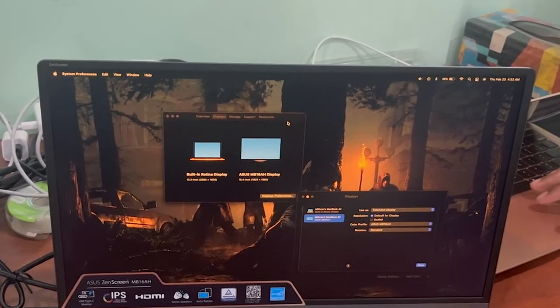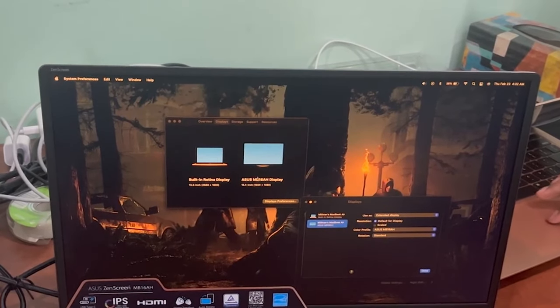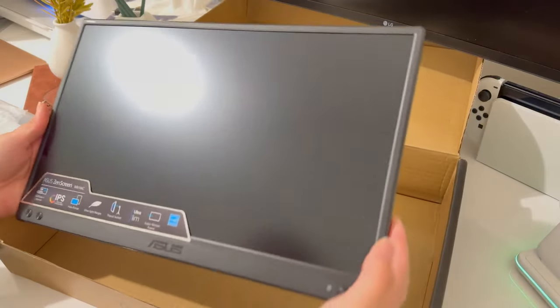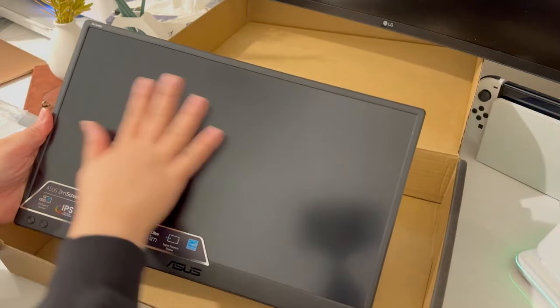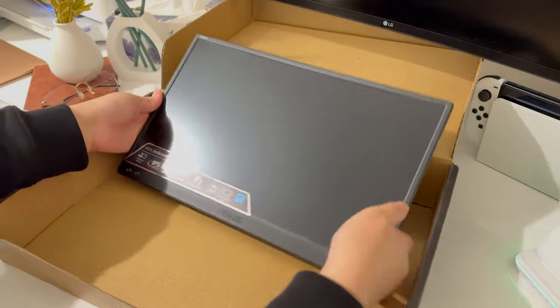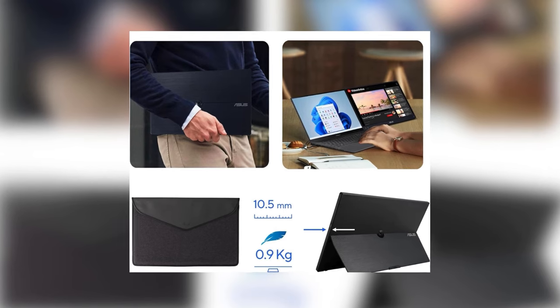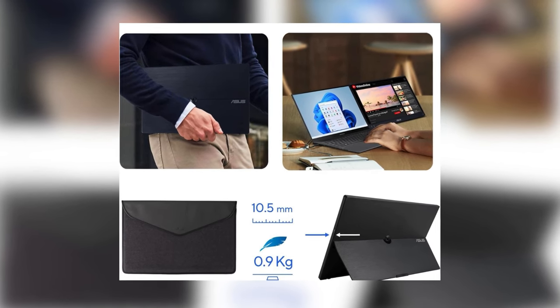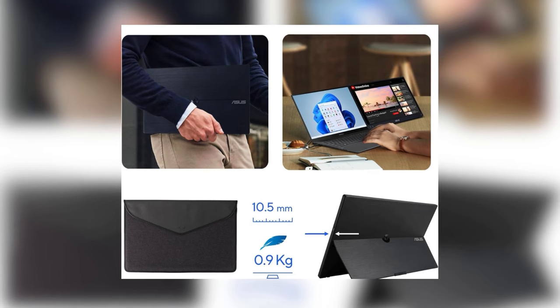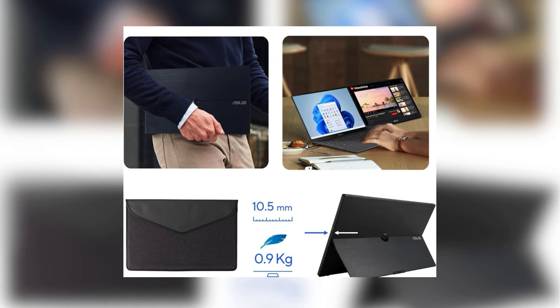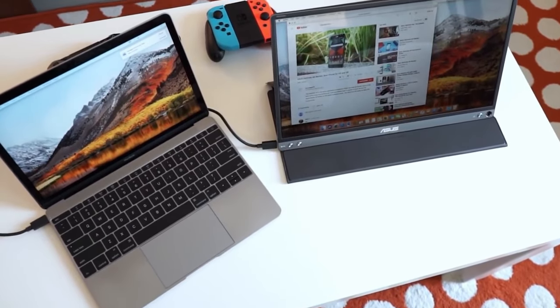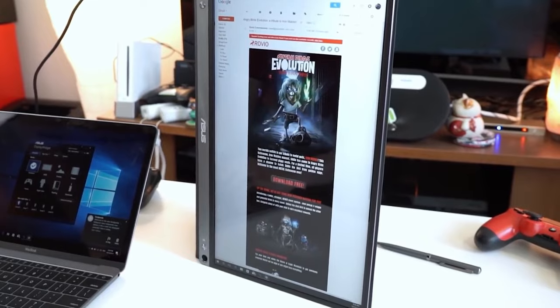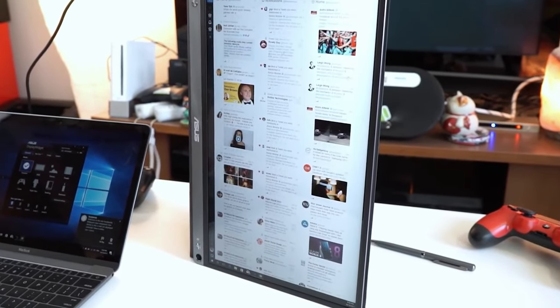Beyond its impressive visuals, the monitor's ultra-slim, lightweight design is a testament to Asus' commitment to mobility and efficiency. Weighing in at just 0.9 kilograms and measuring a mere 10.5 millimeters in thickness, it slides into your bag with ease, ensuring you're always ready to expand your workspace no matter where your work takes you.